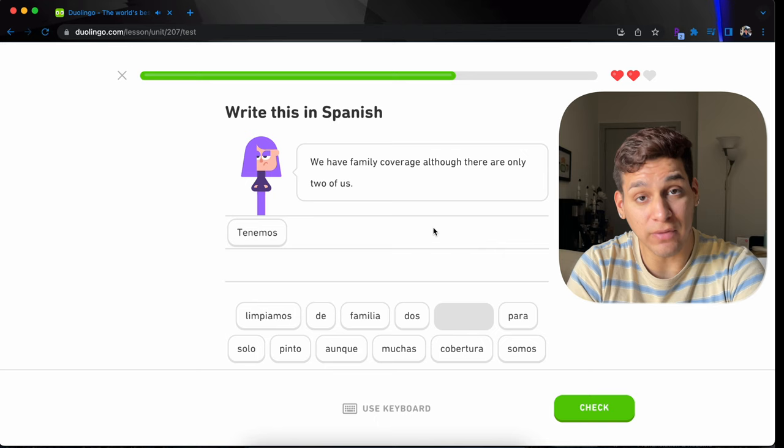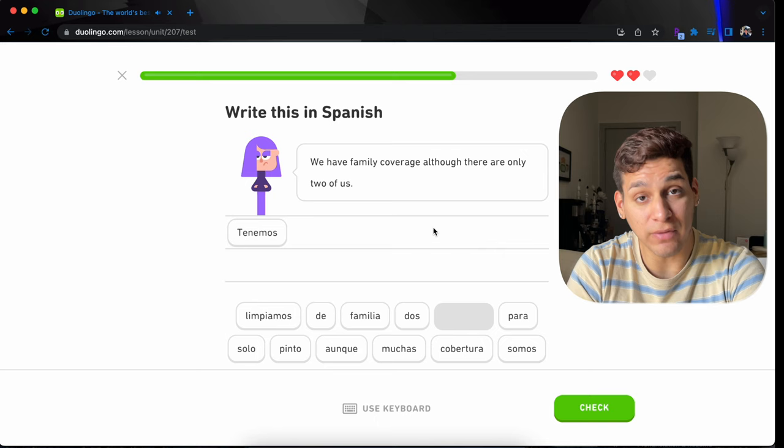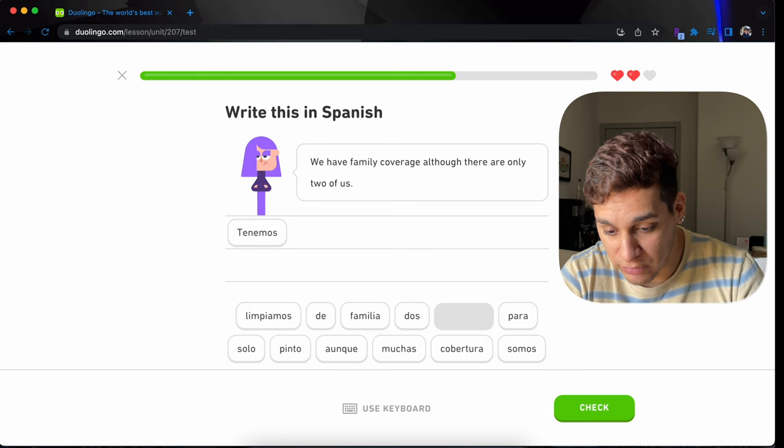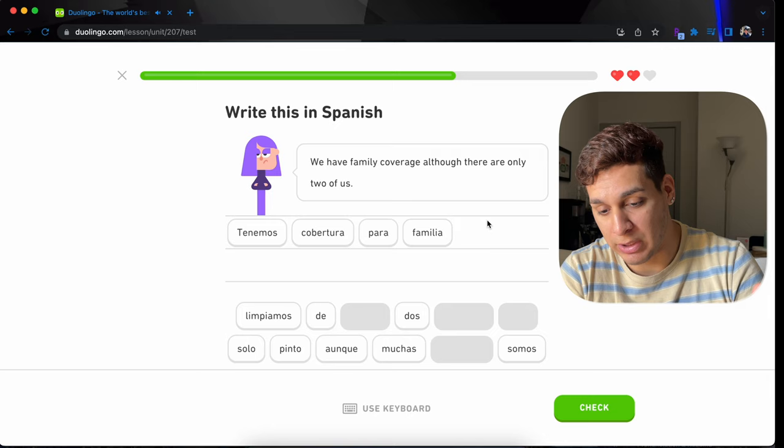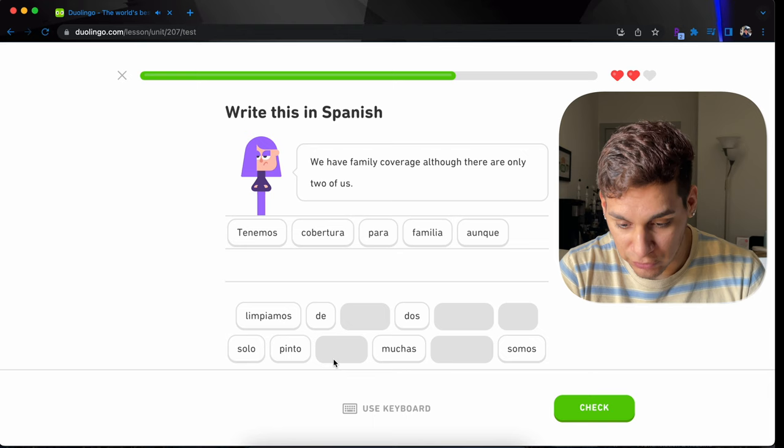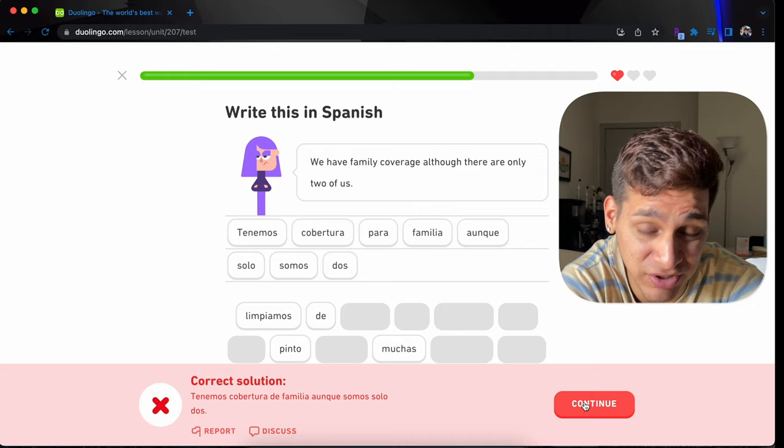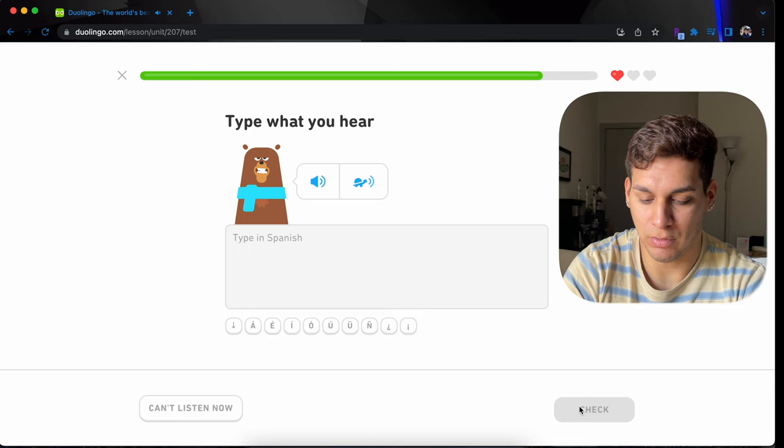We have family coverage, although there are only two of us. Tenemos. For here, for this kind of sentences, you don't have to say nosotros tenemos. You can omit the nosotros and just say tenemos, because it's already implied. So, tenemos cobertura familiar o para familia. Family coverage would be cobertura familiar o cobertura para familia. Aunque, although, solo somos dos. I mean, technically it means the exact same thing, but I guess the Duolingo version is tenemos cobertura de familia. Gloria te está llevando las pastillas que necesitas.